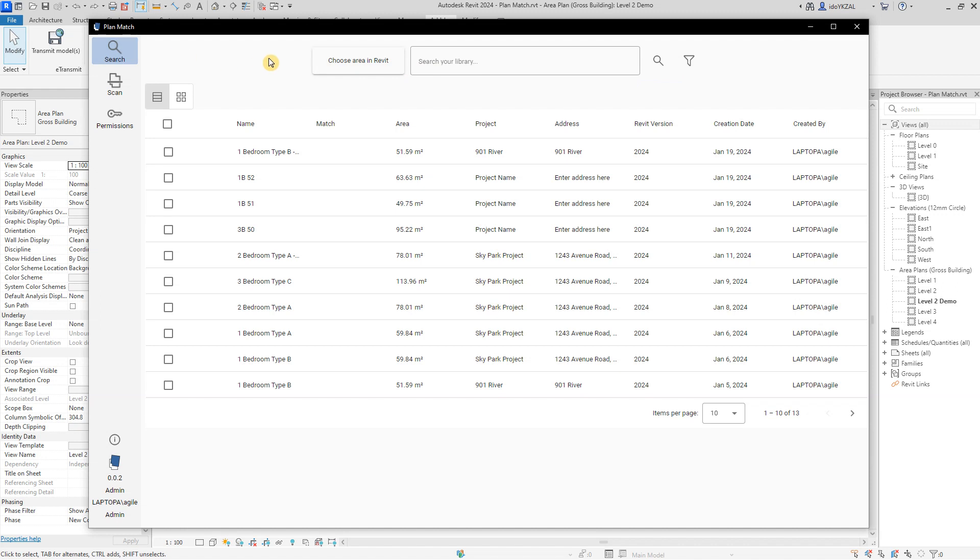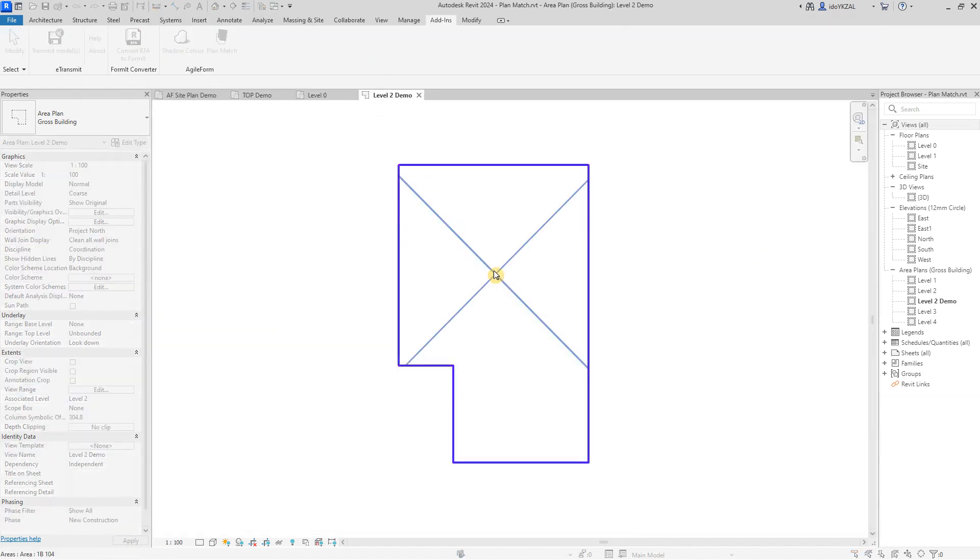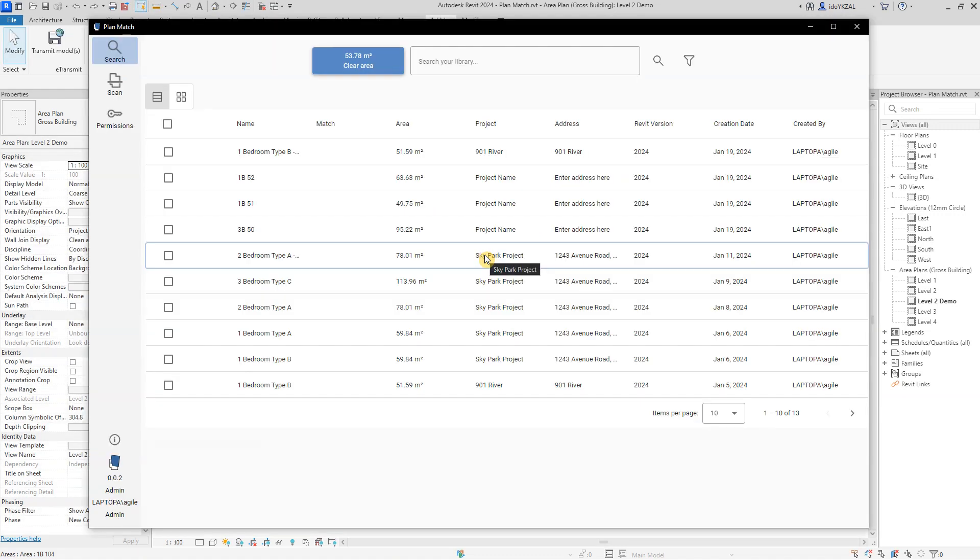I will click Choose Area in Revit in the search window and pick the area from Revit. I can also add text and apply filters.